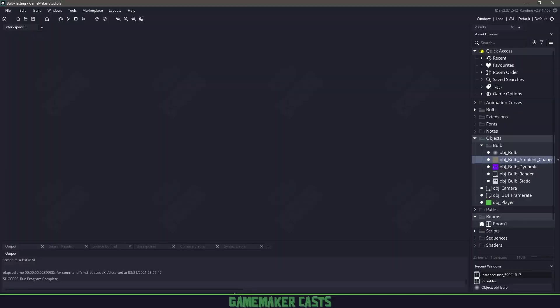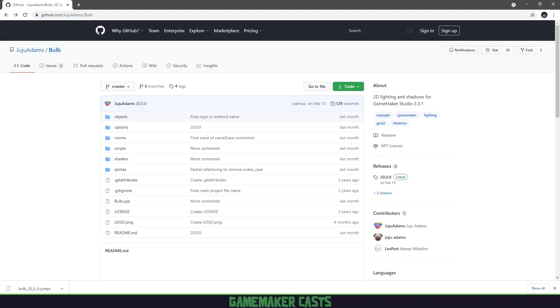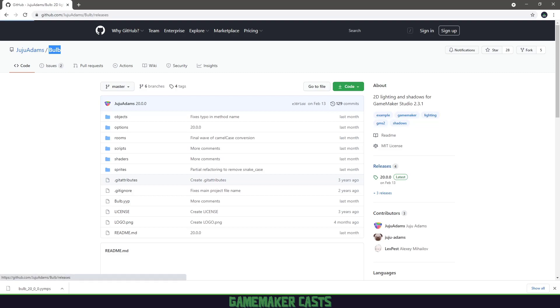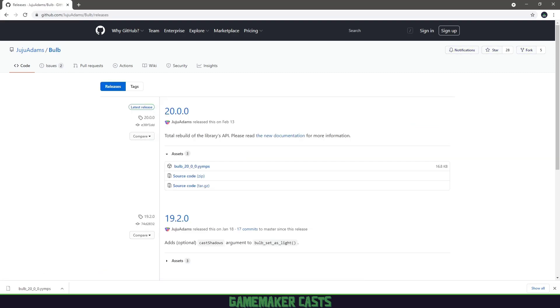If you're looking for the full source code of this project, you can grab it from the Patreon post found in the description below. Now at the current time of recording, if we go to github.com, Juju Adams, and the Bulb repository, you can see when we click on releases, the current version is version 20. So that's the version this video is going to be used for.